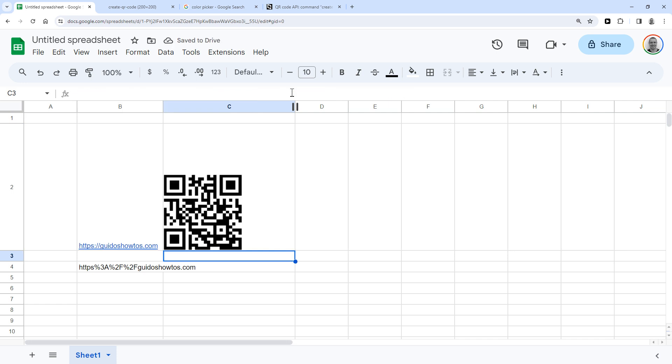So now the QR code image is displaying at its original size, which is 150 by 150 pixels.